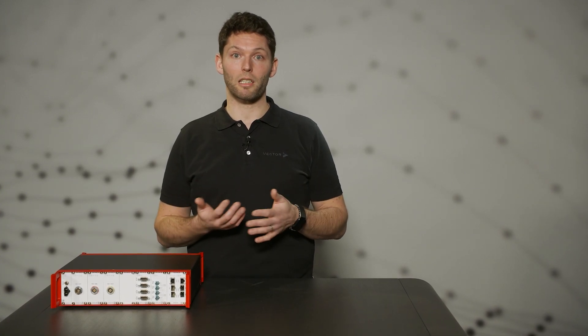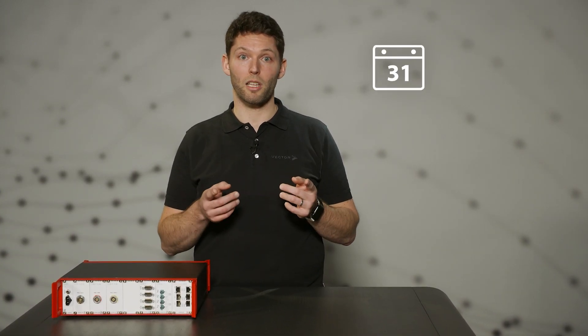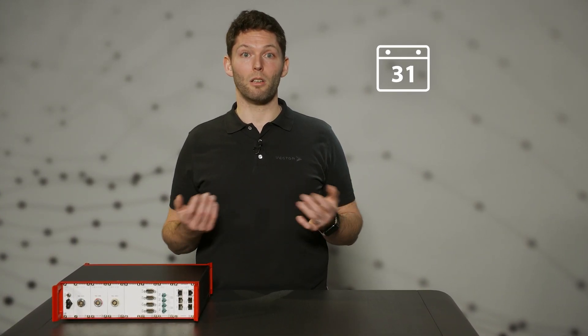As you saw in the last minutes, the VX1161 gives you all possibilities to measure, calibrate, and stream in the vehicle whatever your use case is. Please contact us for your individual project and more information. Let's discuss your use case. Schedule a meeting with me today. You'll find the link in the description. Thanks for watching.